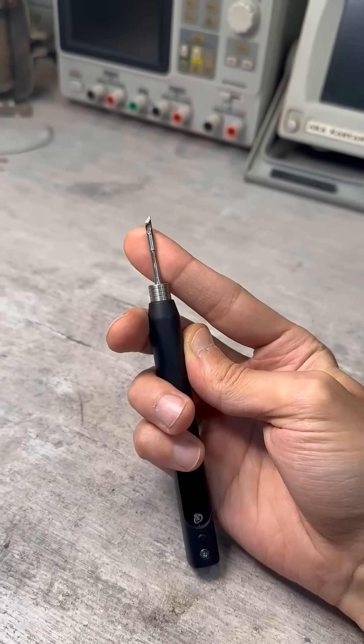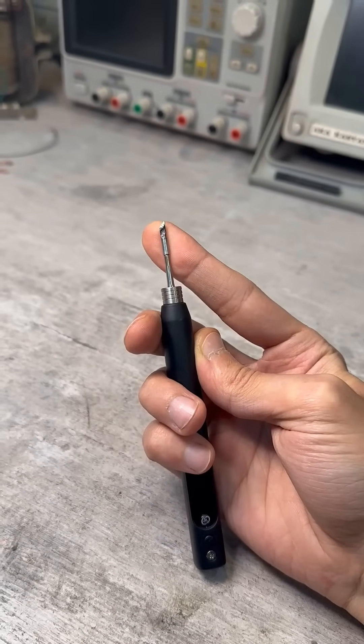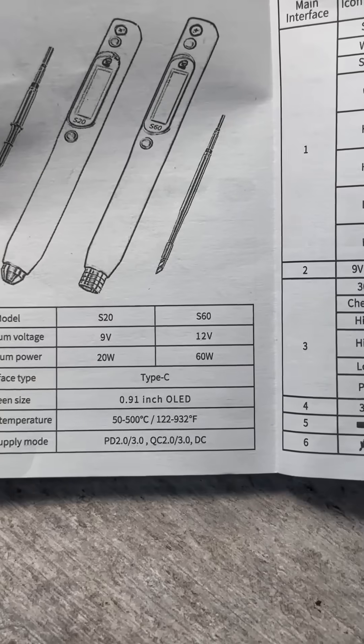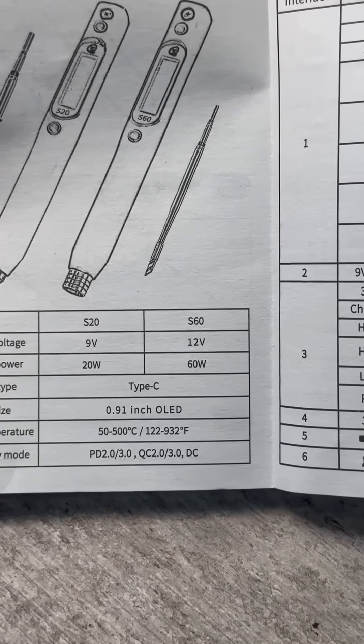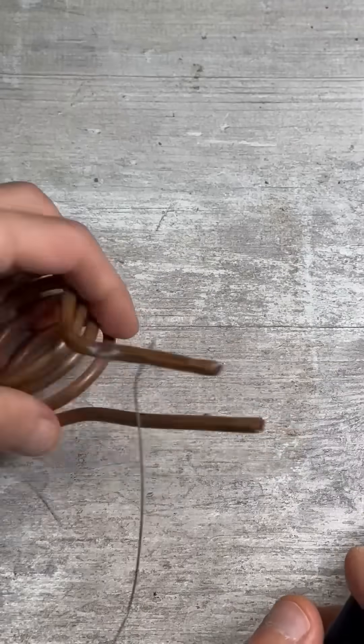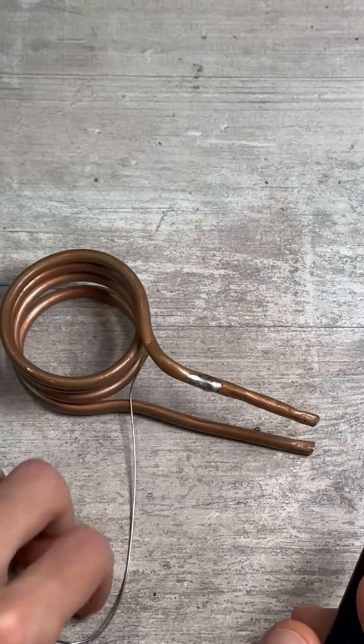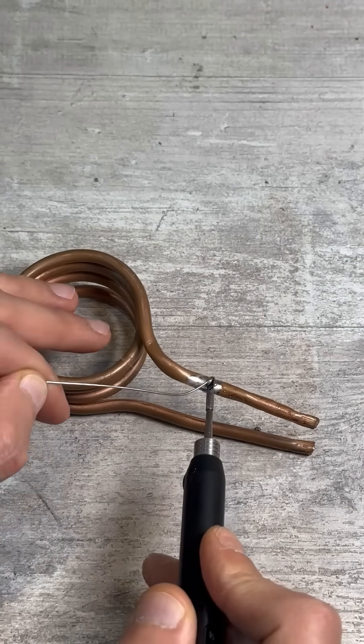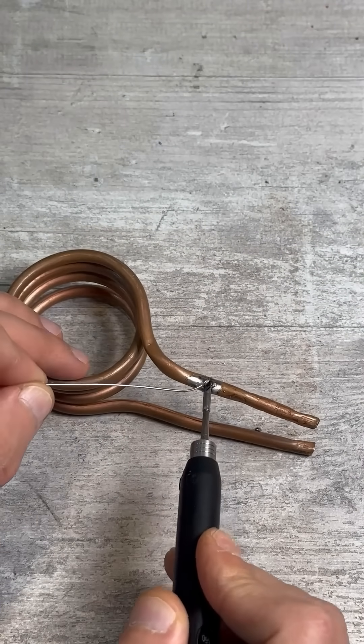This is a tiny tip. With the appropriate adapter it provides up to 60W, but even 20-25W is enough to do such things.